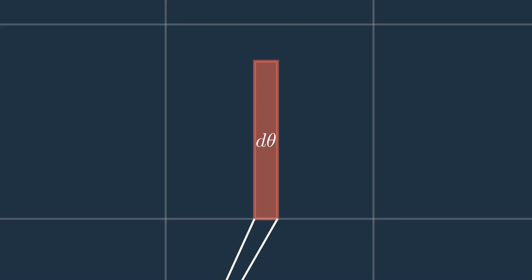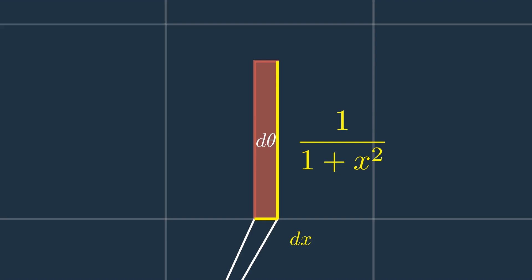Given that the area of each bar is now d theta and the width is dx, then the height becomes 1 over 1 plus x squared.